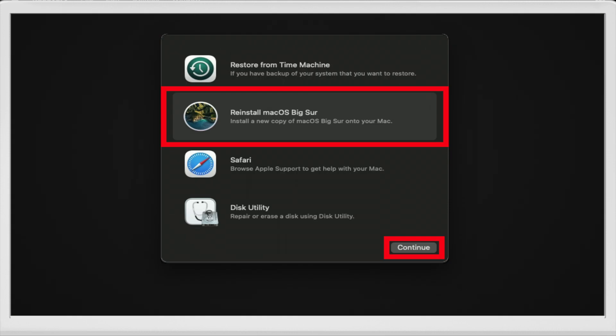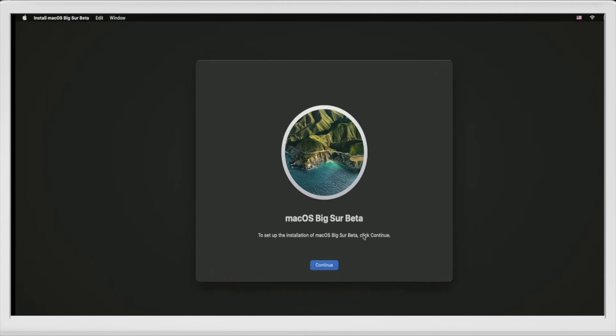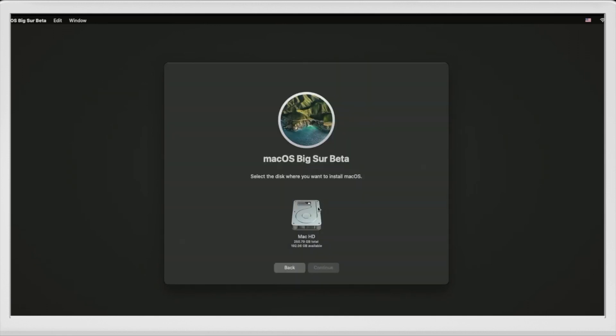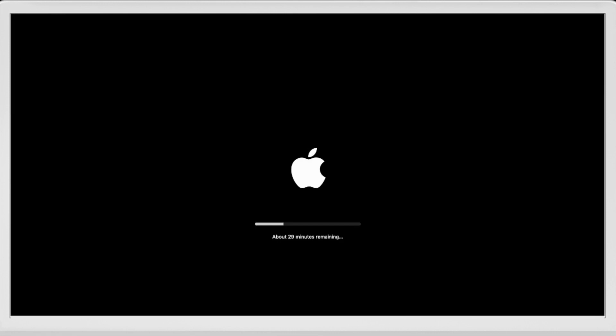Then select Reinstall macOS and click Continue. Next, click Continue, then click Agree. Then select your boot disk — your boot disk is your main drive, so make sure you don't select an external hard drive. Next, click Continue and wait for the install process to complete. This might take several minutes depending on the speed of your computer and your internet connection. After the countdown ends, your Mac will restart and another installation process will begin with a countdown timer.